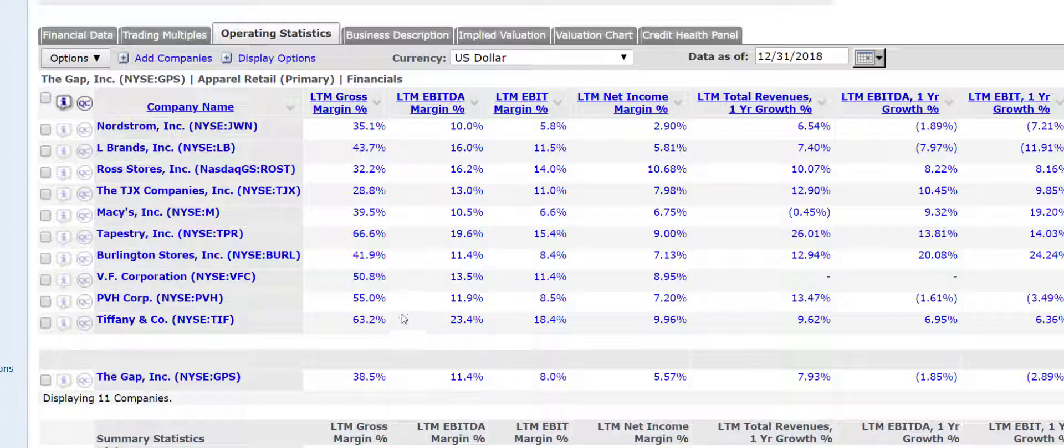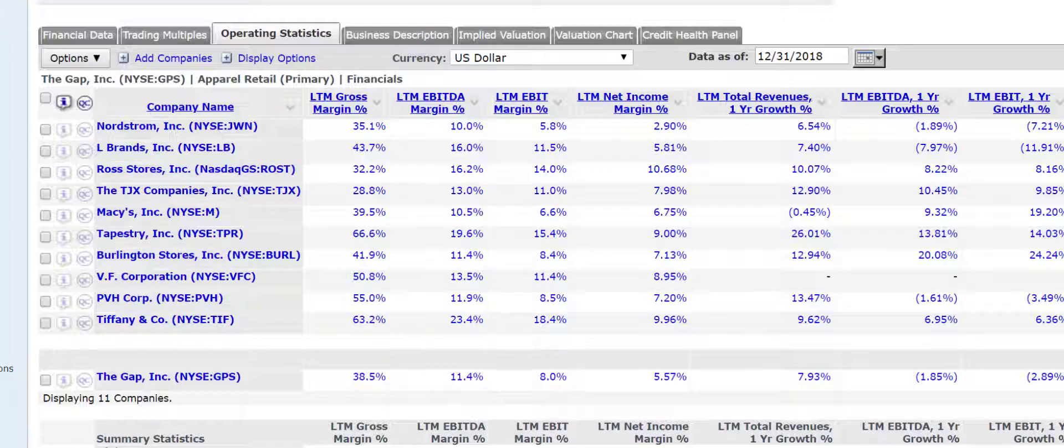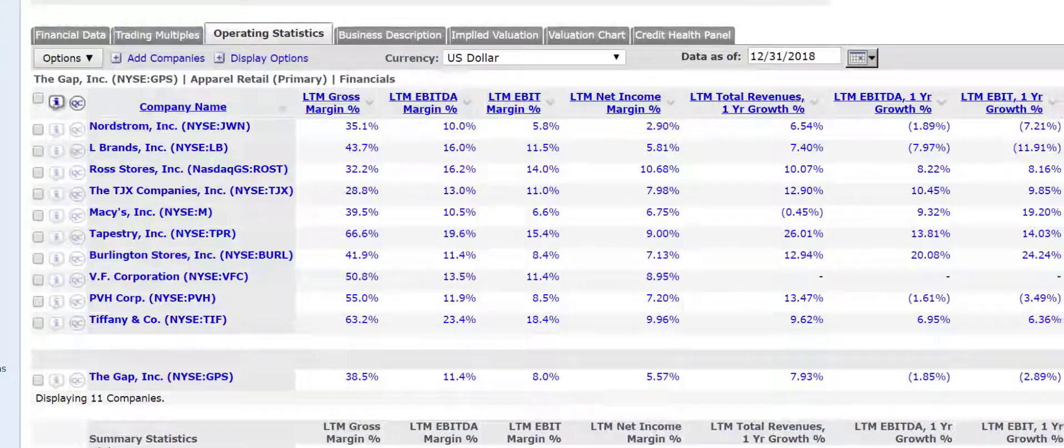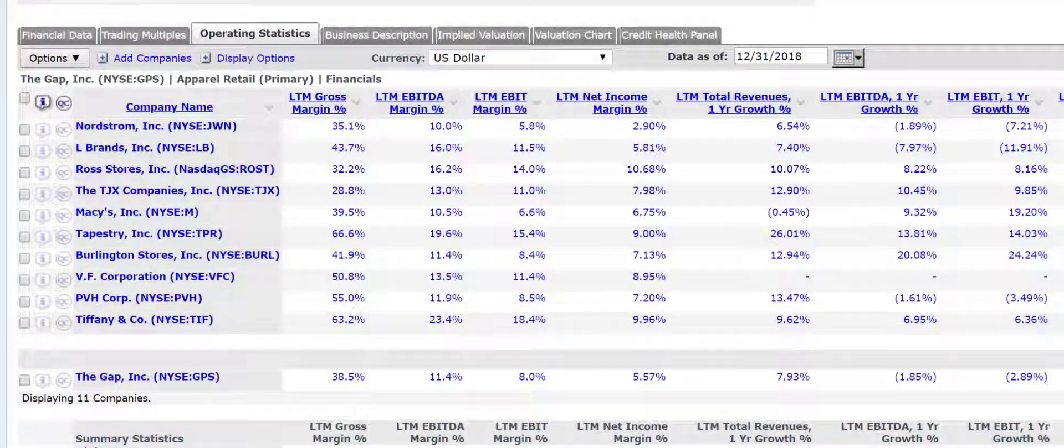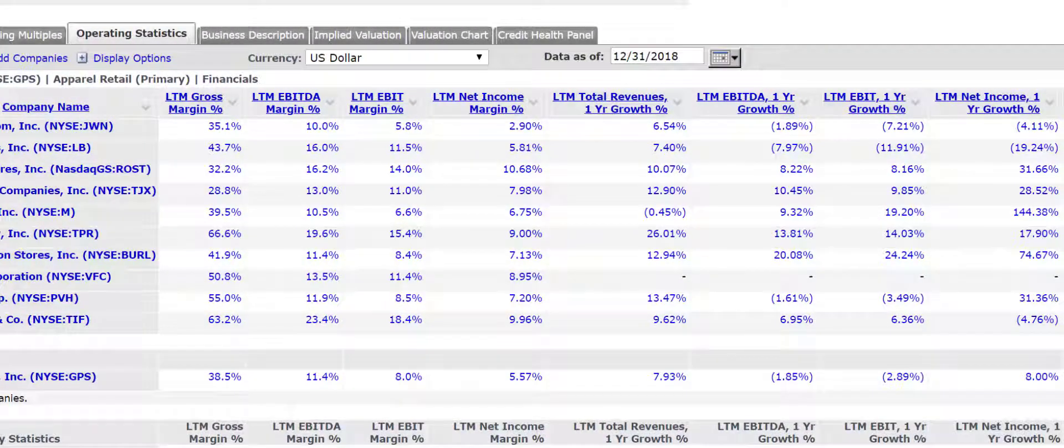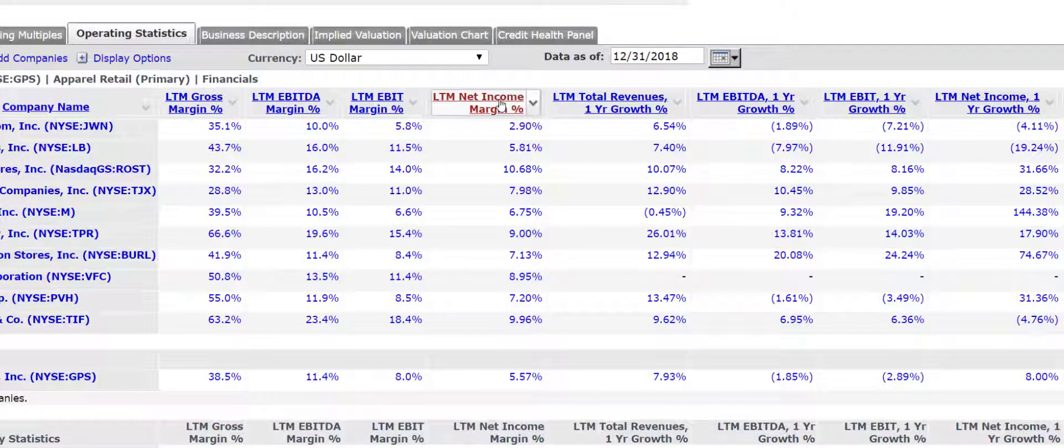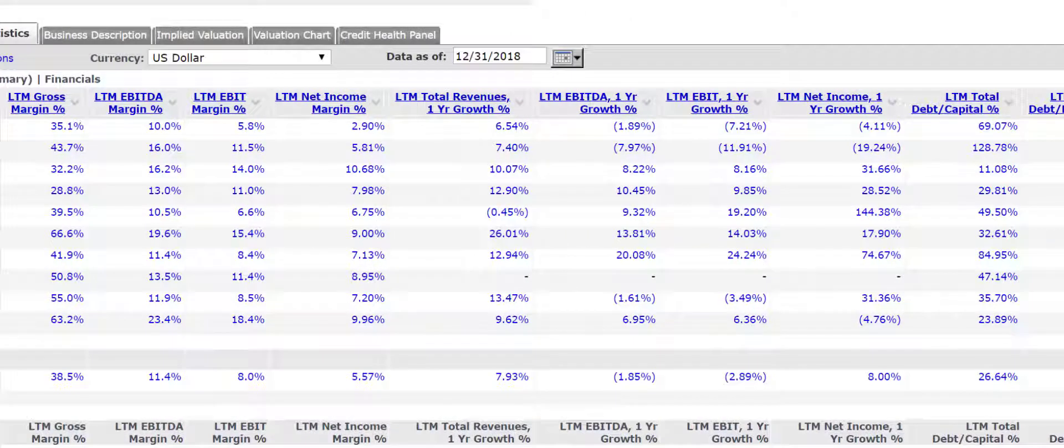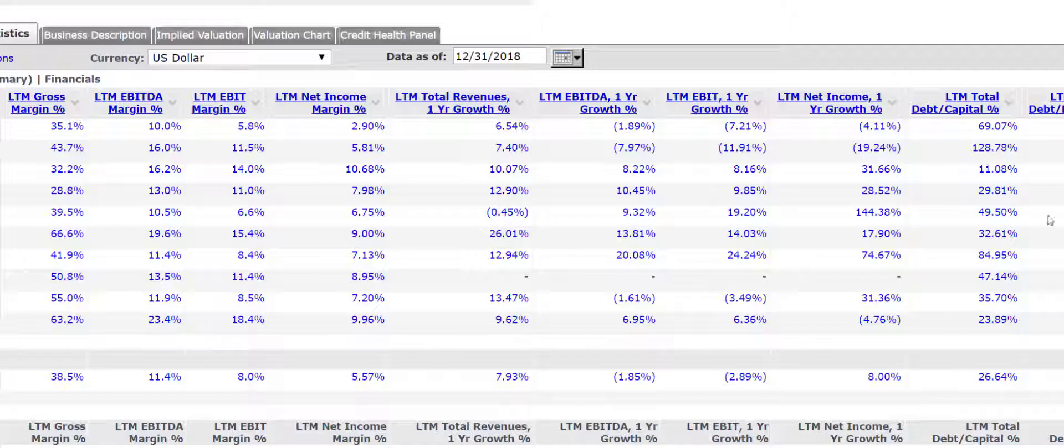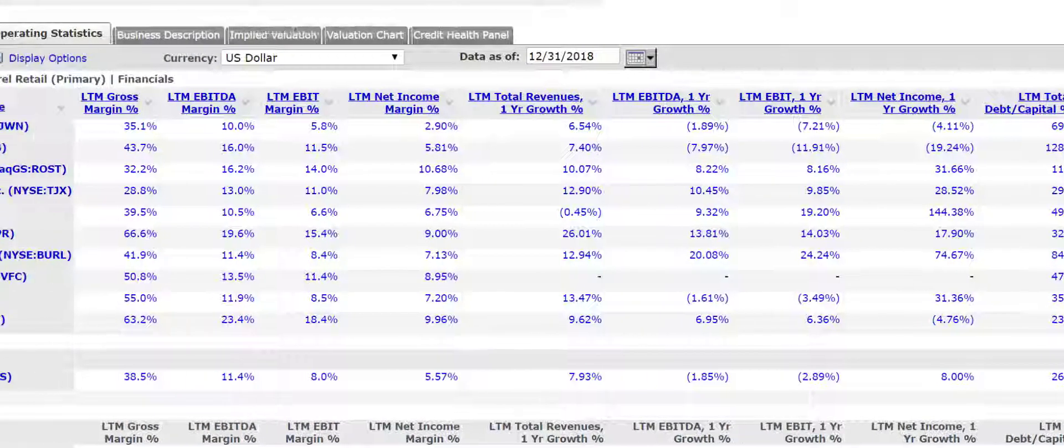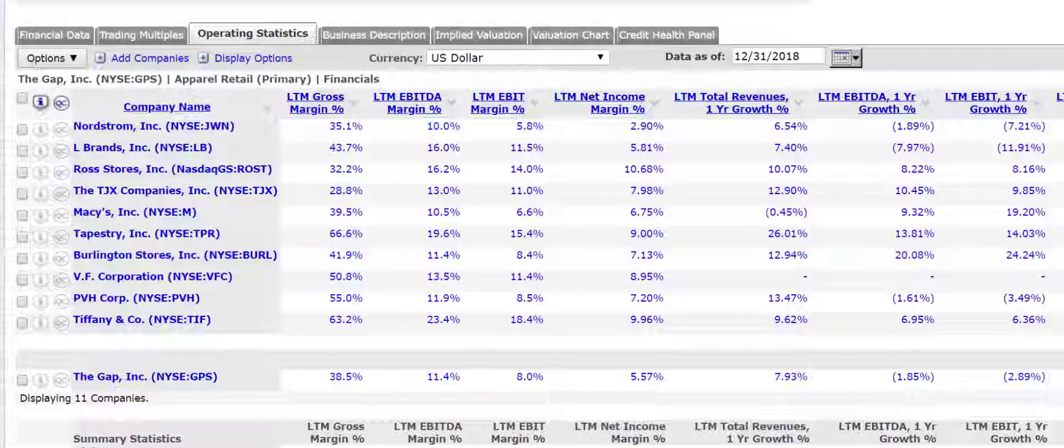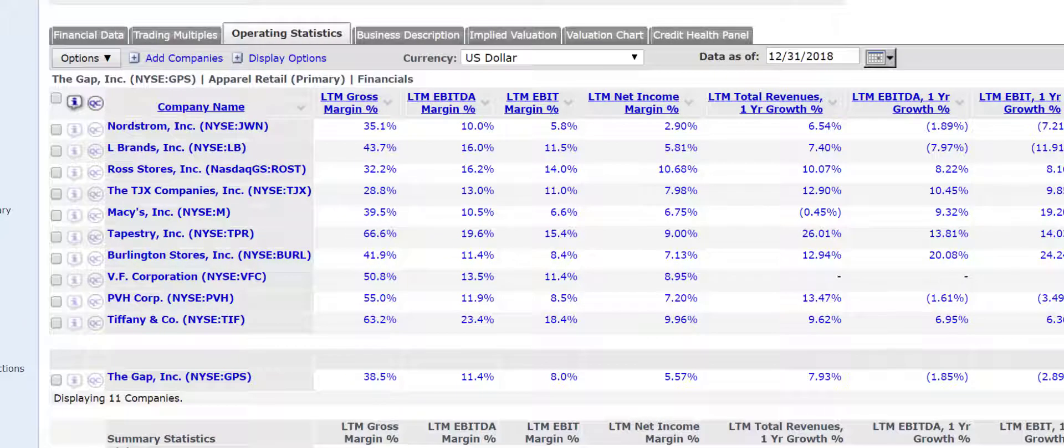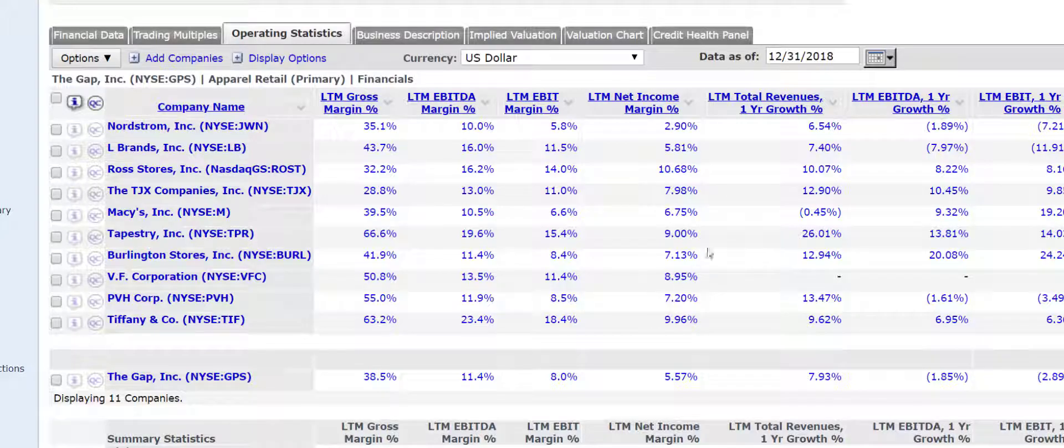So you have a variety of things here that you can look at, and you can even add more items. But I often like to look at this net income margin, the gross margin as well, revenue growth historically. And this tells you a lot about what's actually going on with the company and whether it really deserves to trade at a premium or a discount.